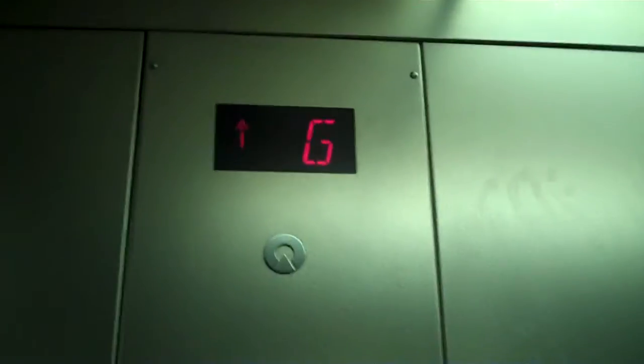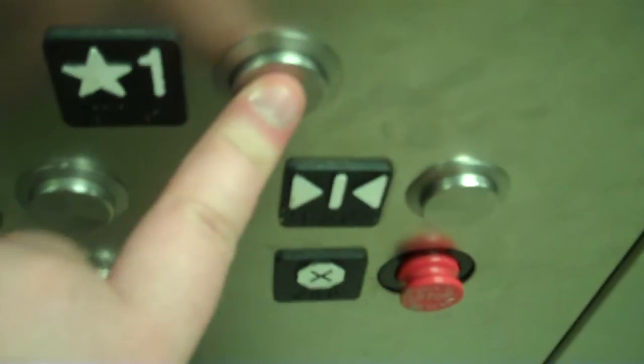Jeez, this thing is slow. We're gonna go down to one.